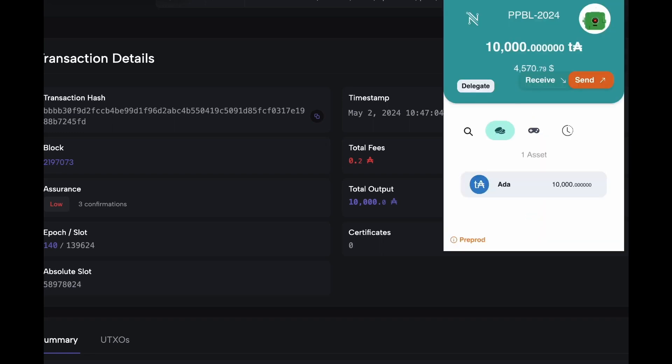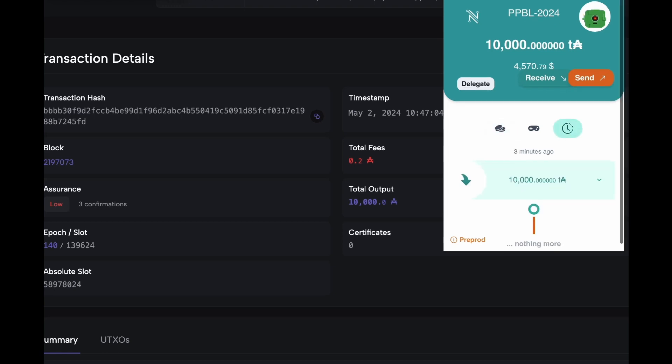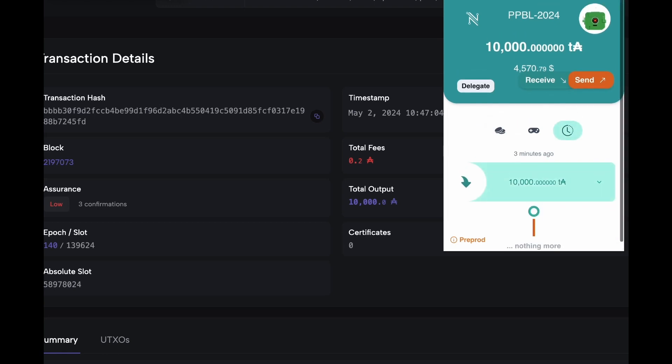Congratulations! Now you have received test ADA. Thank you for watching this video, and I'll see you in the next lesson.